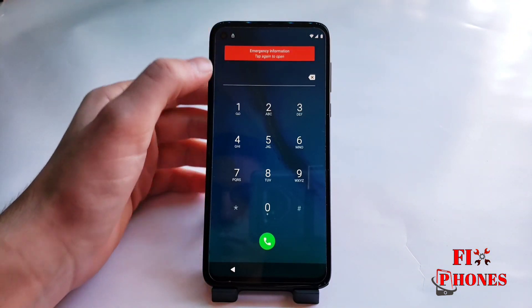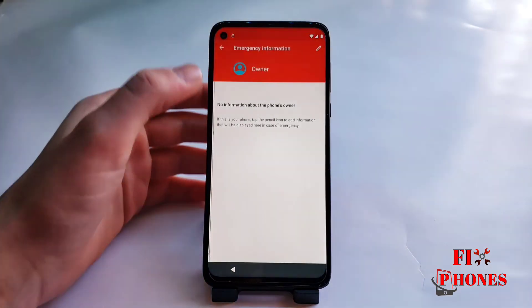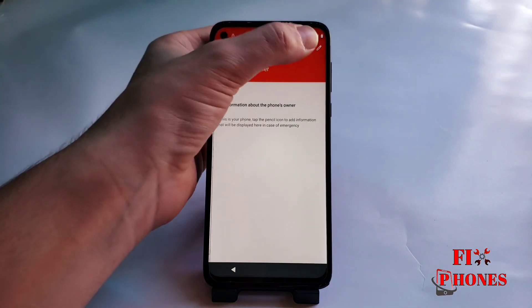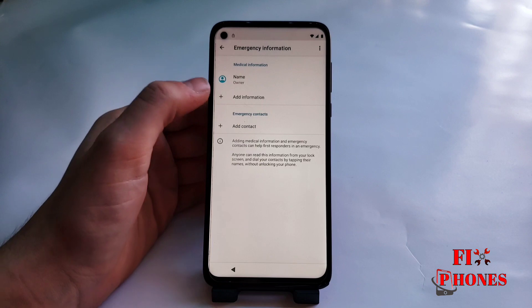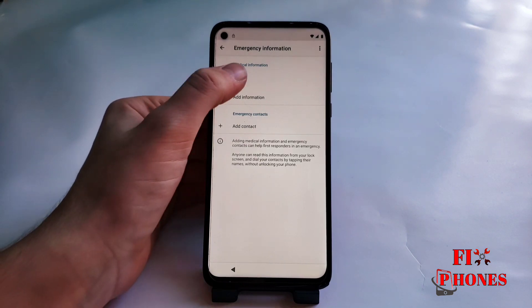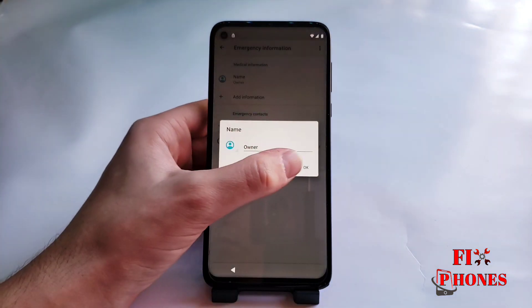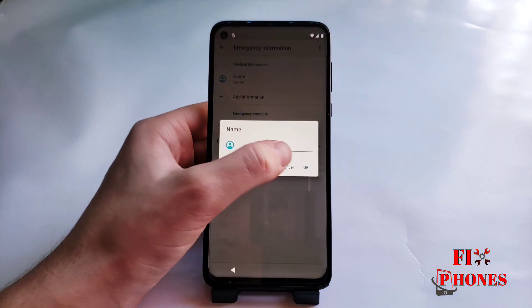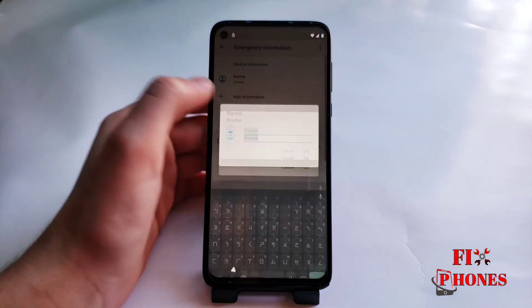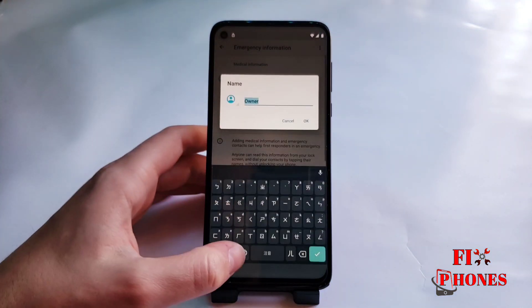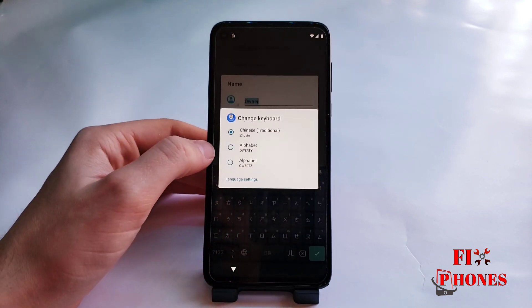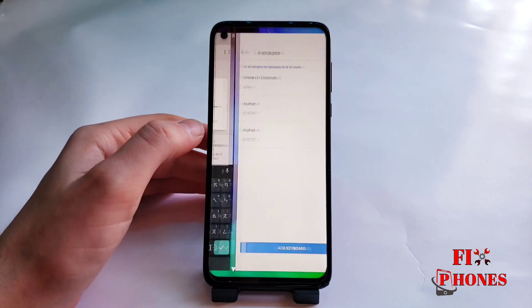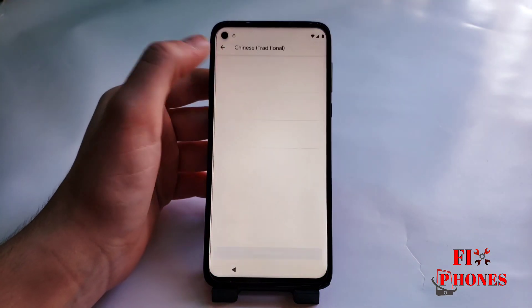Emergency call, then click on 'Emergency information' twice. Click on the name, then press and hold the circle icon.